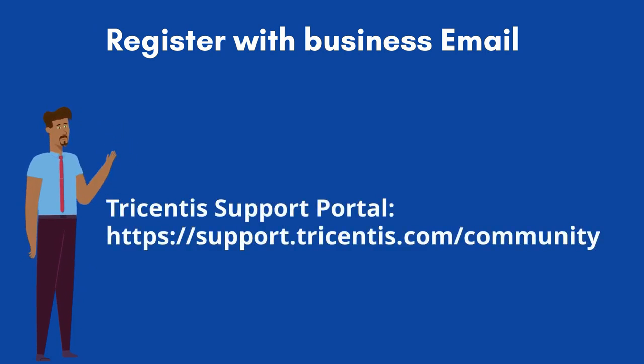Tosca is not an open source tool so we can't directly download the software from internet. First we need to perform user registration and activate the trial license for 60 days, after that we will be able to download the Tosca from support portal.